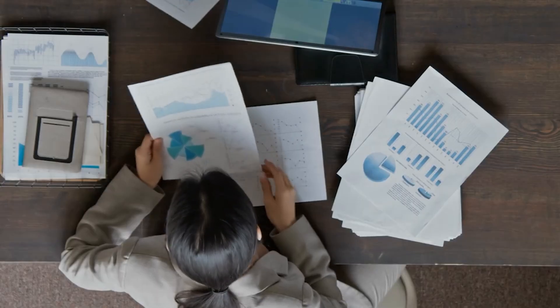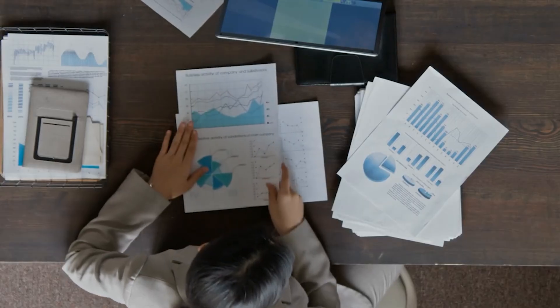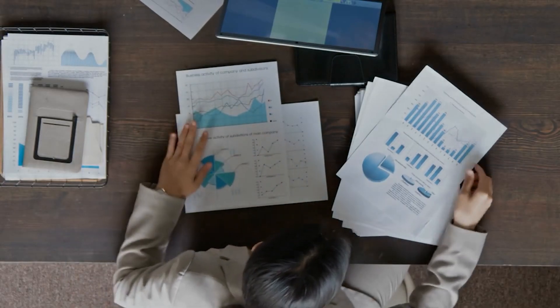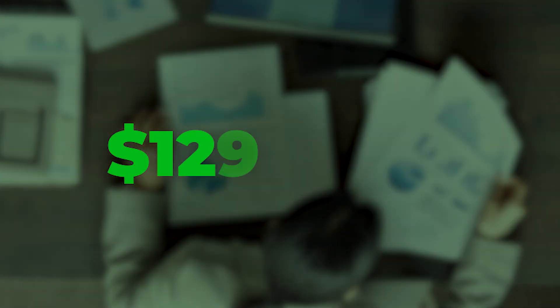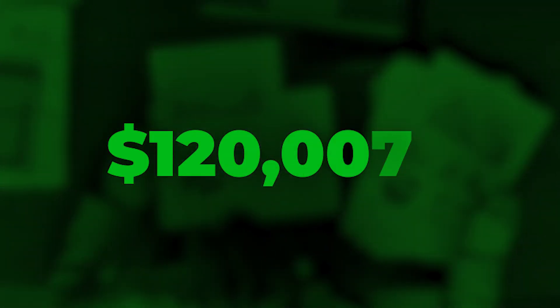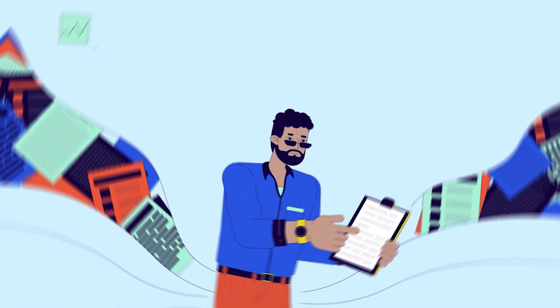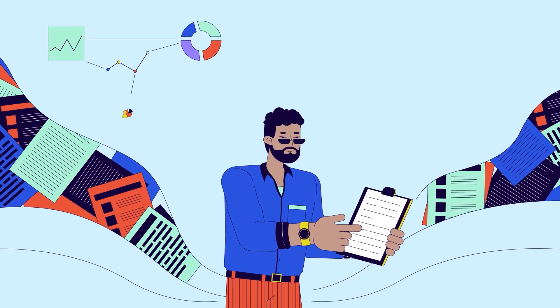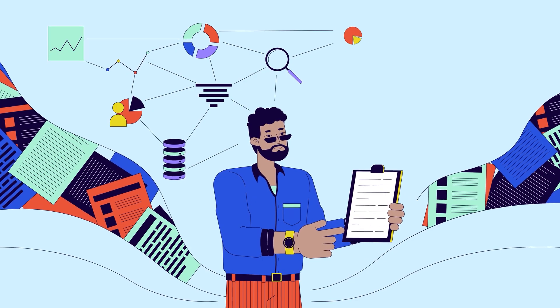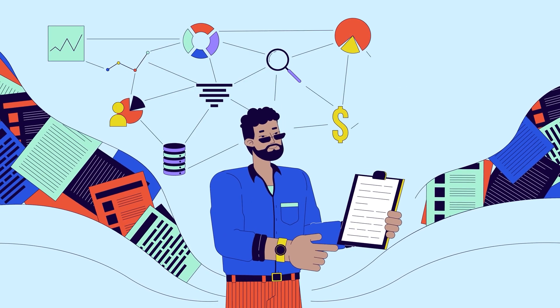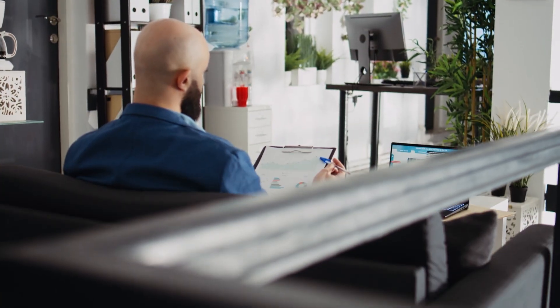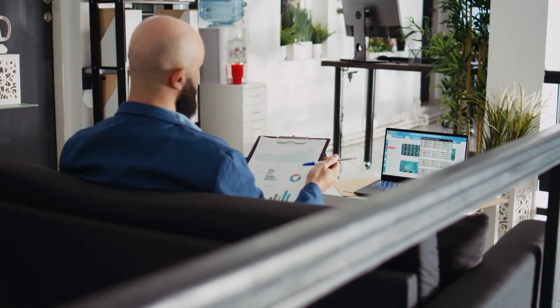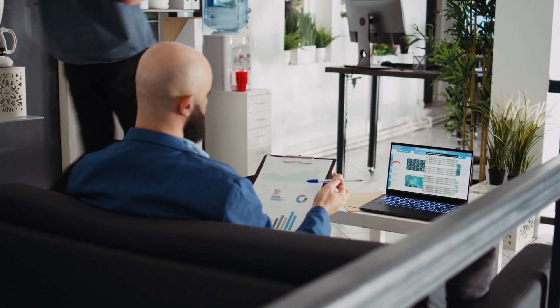Entry-level analysts earn $80,000, while senior ones can surpass $120,000. The best part? You don't need advanced math or programming, just curiosity and logic. Once you're comfortable with data, you'll find endless opportunities in marketing, finance, and technology.